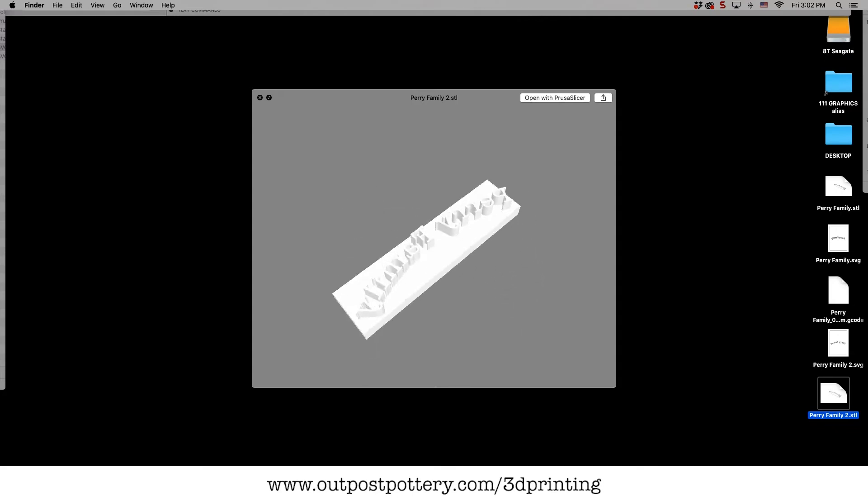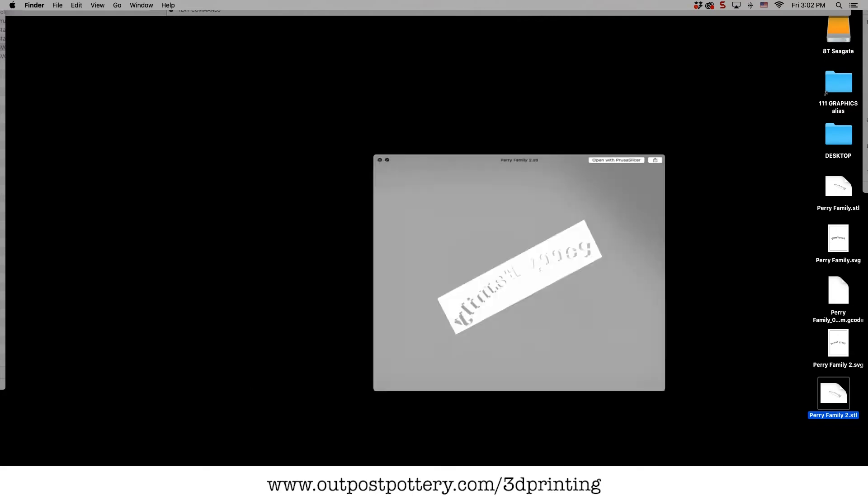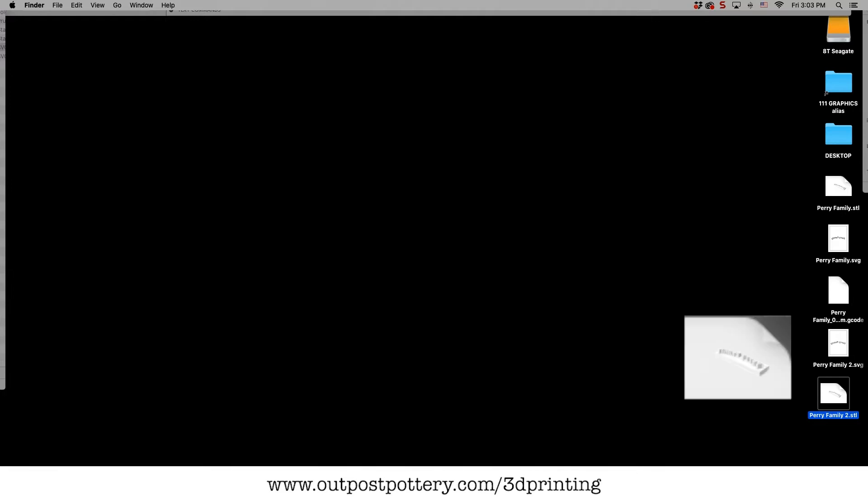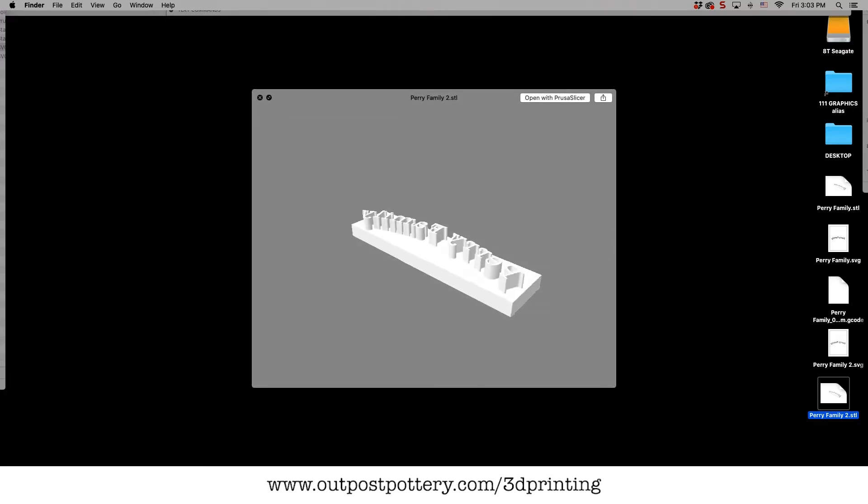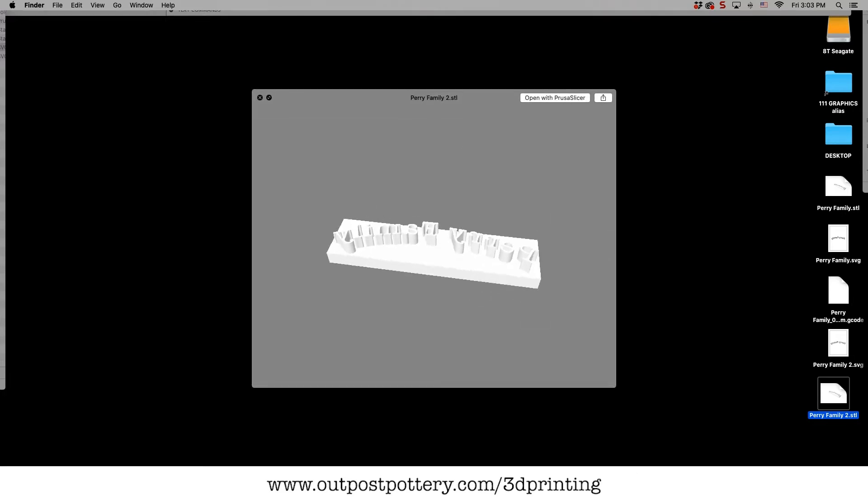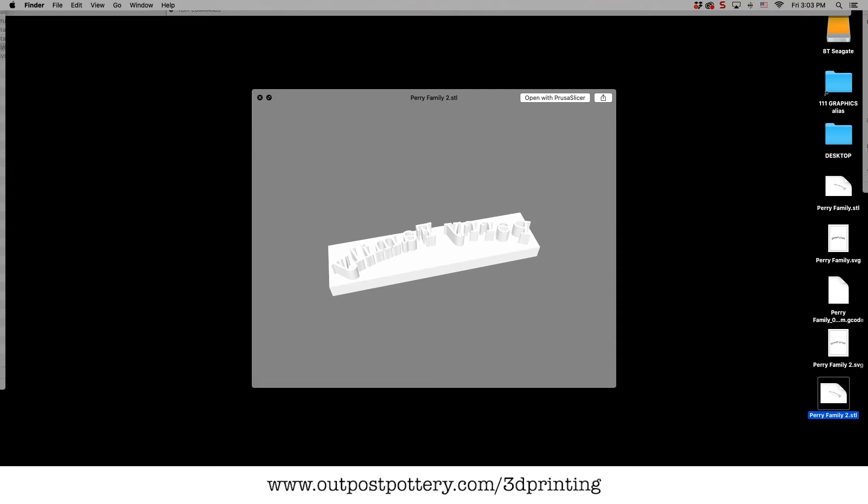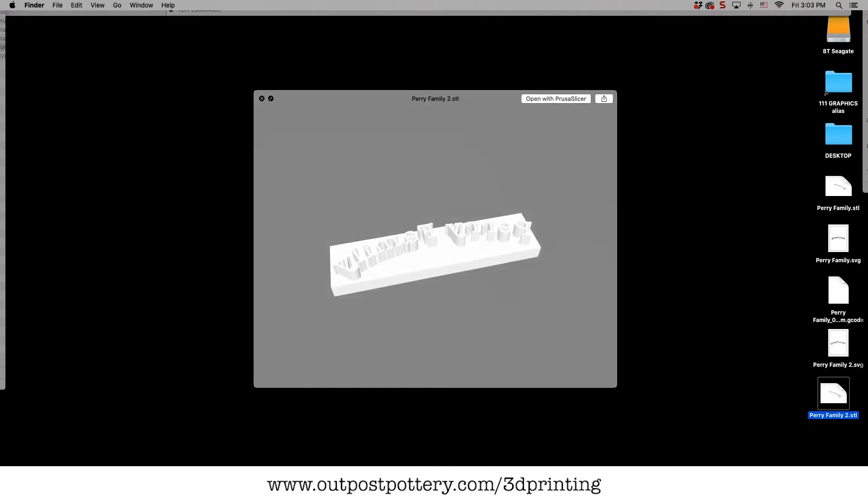Okay, Perry Family 2. Now we can't print this directly. We can't print the STL straight from the 3D printer. We have to first go through what's called the slicer.